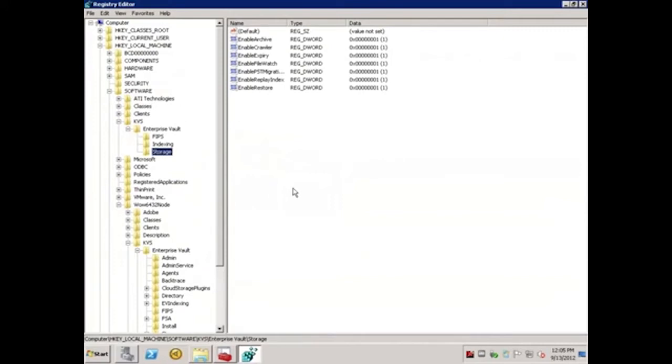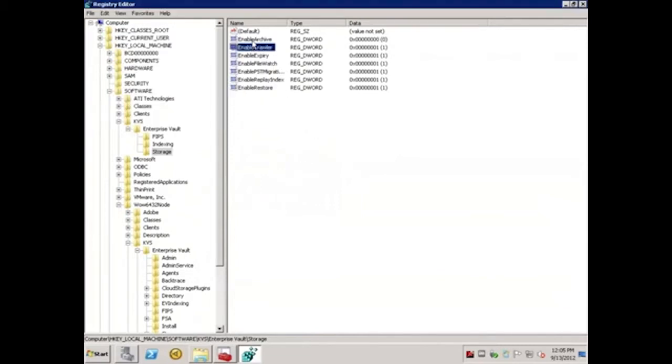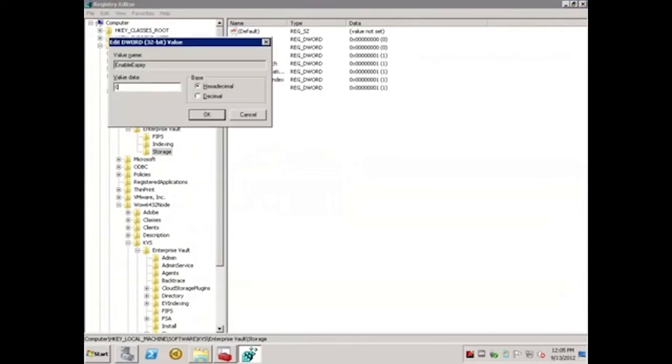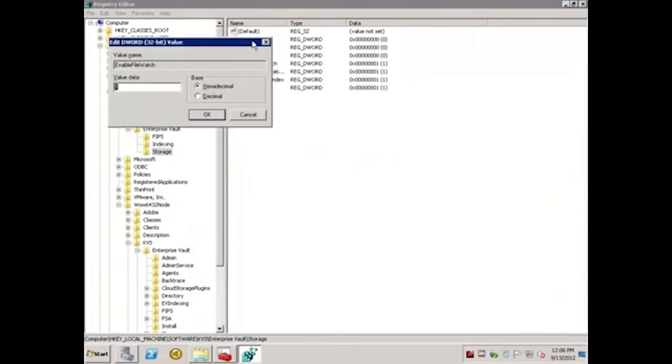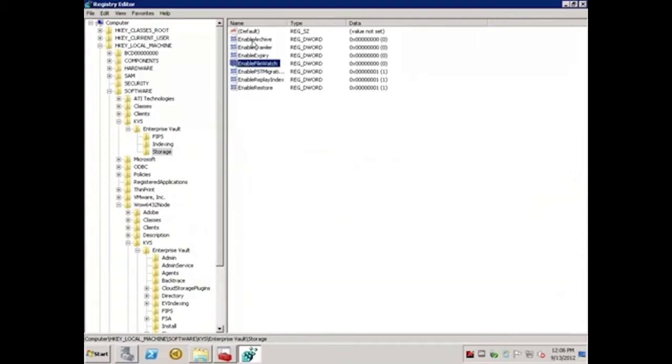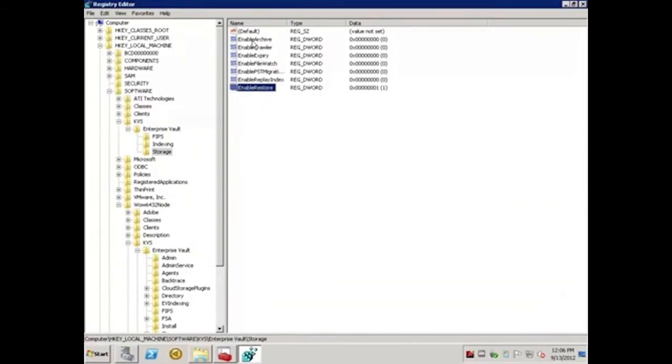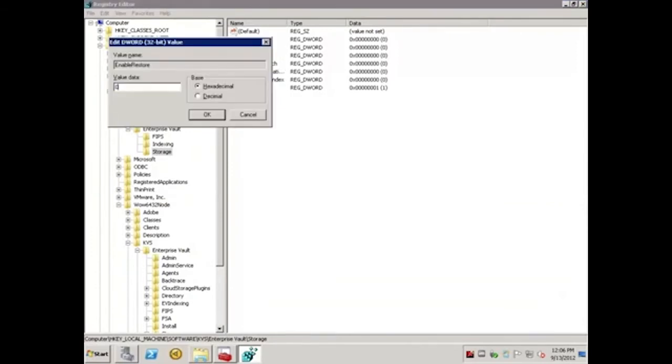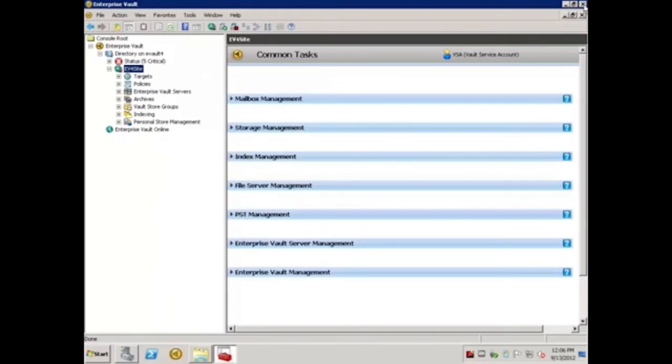Next, I'll disable each of the entries that start with the word Enable, by setting them to a value of 0. And now I'll exit out of Registry Editor. At this point, Backup mode is set and we are ready to begin.